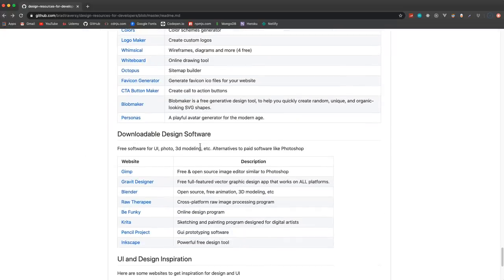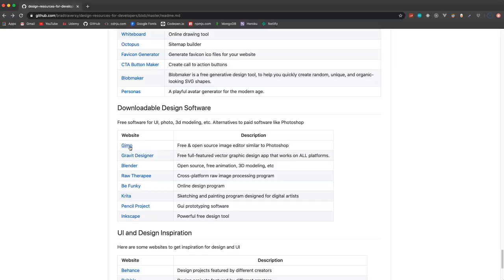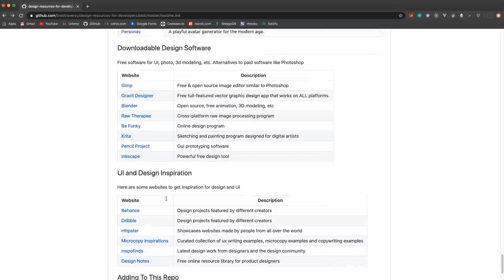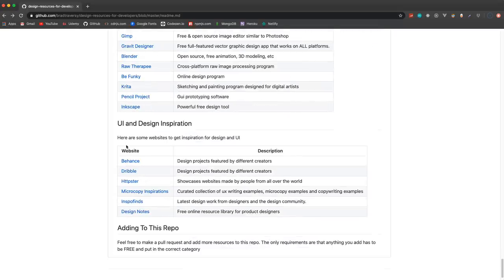Then downloadable design software - GIMP which is very similar to Photoshop but free, Blender for 3D modeling, some other ones here, Pencil Project. And then just some inspiration like Dribbble and some other sites that I found.